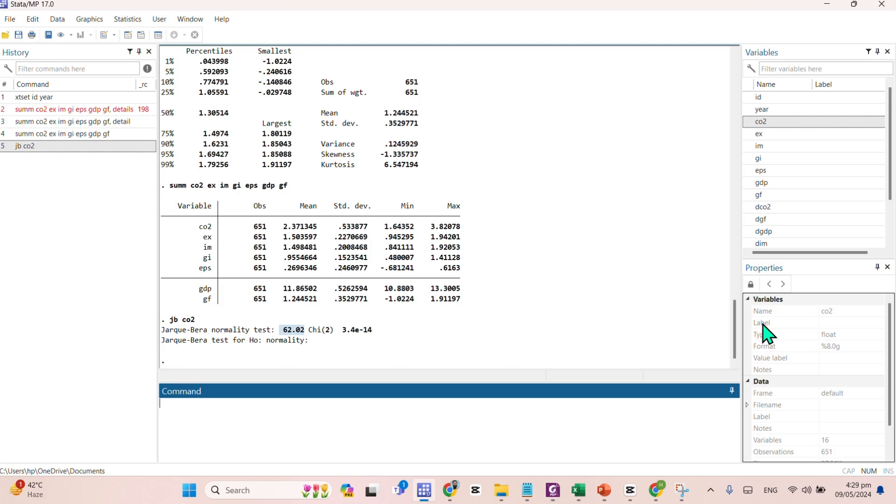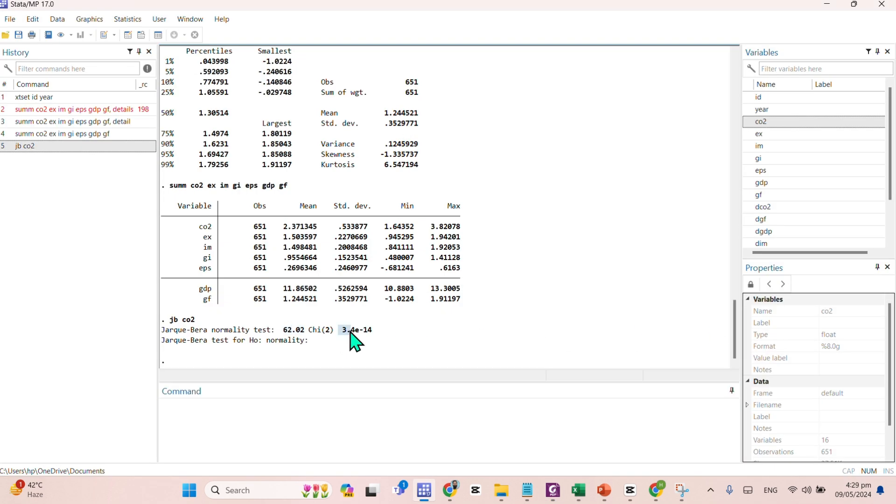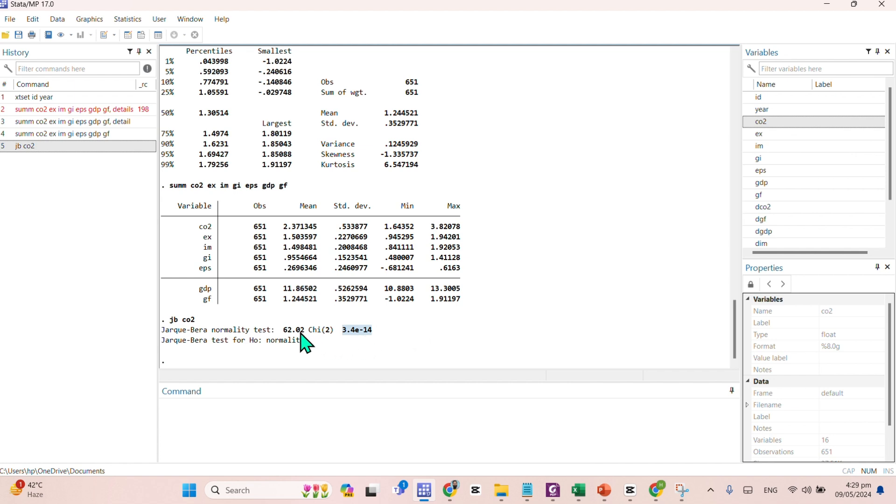And here comes the p-value. You can find the p-value is 3.4E-14, means this value is far less than 0.00.